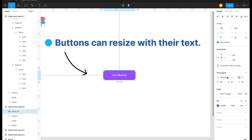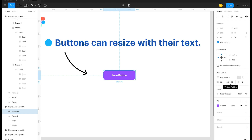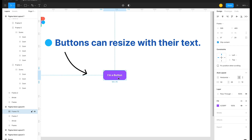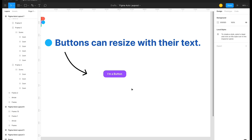Inside the auto layout properties, you can set the layout direction to horizontal, toggle between auto height or fixed height, and control horizontal padding, vertical padding, and the spacing between items. For example, set the horizontal padding to 32 pixels and the vertical padding to 16 pixels — the button automatically adjusts its size while keeping those paddings.